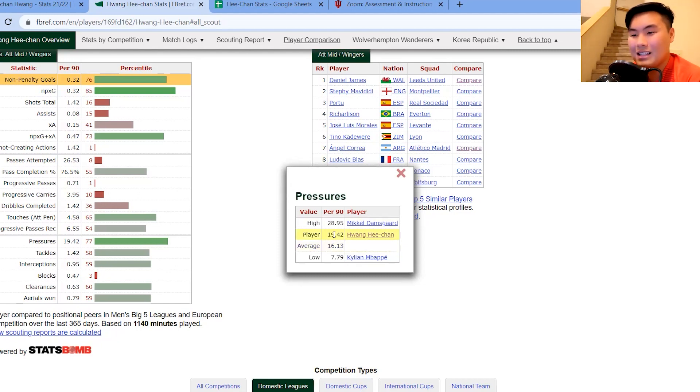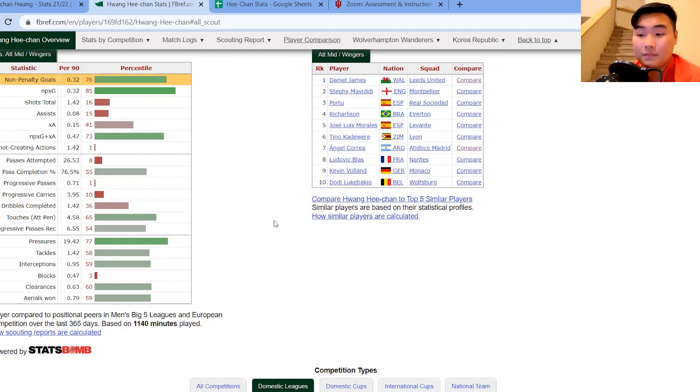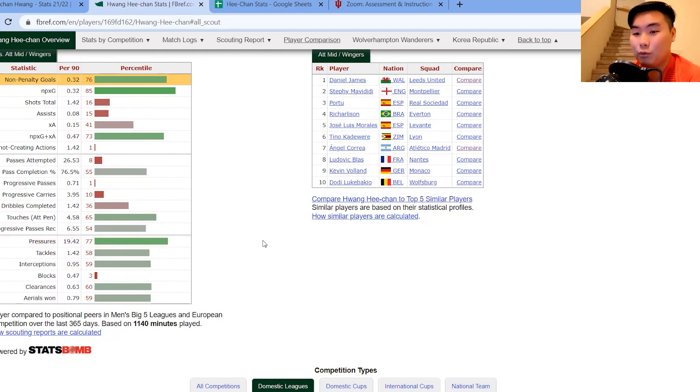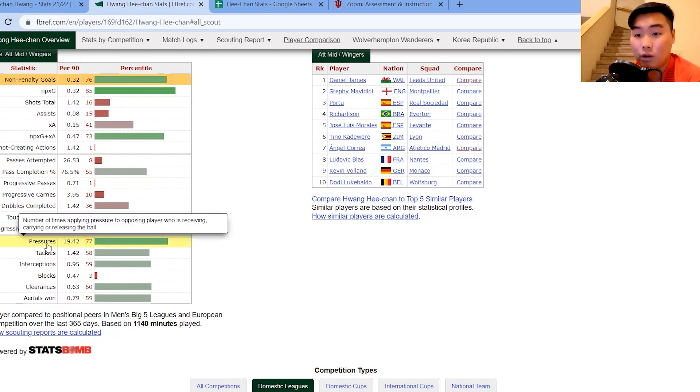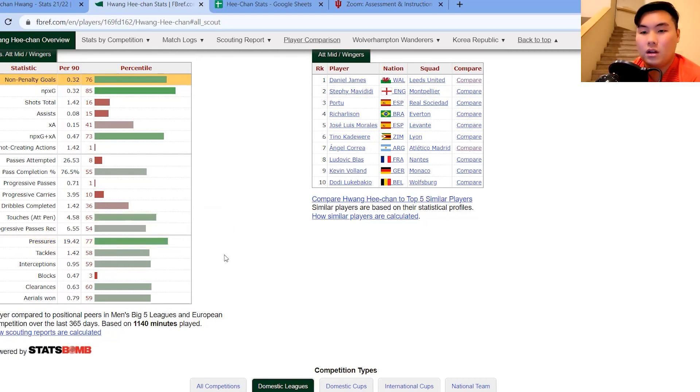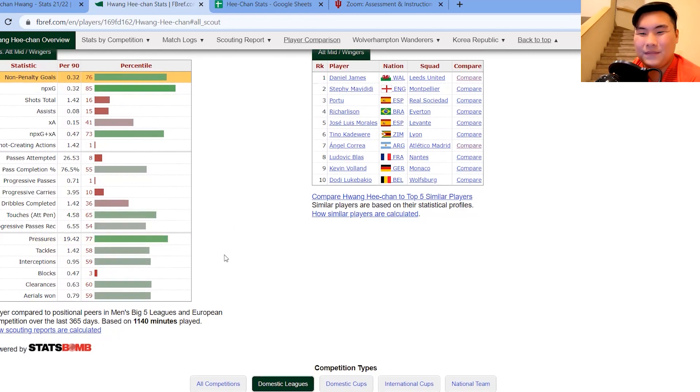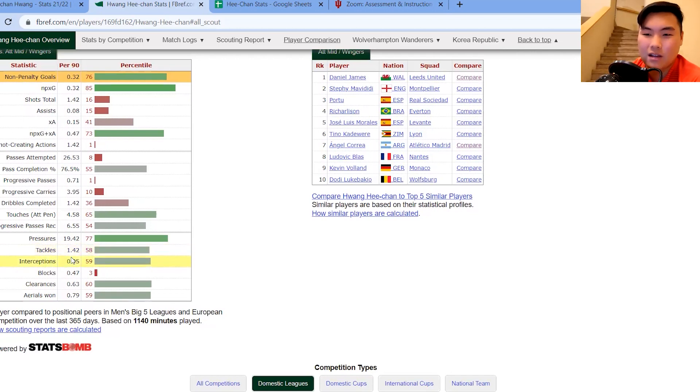Still, this is a very good stat for you because it shows that he's willing to press. He's willing to do the defensive duties and willing to pressure the opposing player who is receiving or carrying the ball. Now, tackles and interceptions, okay, maybe room for improvement there. Blocks, same thing there.